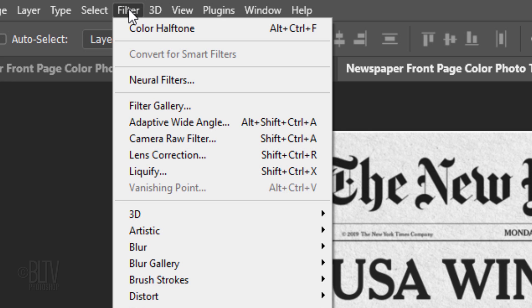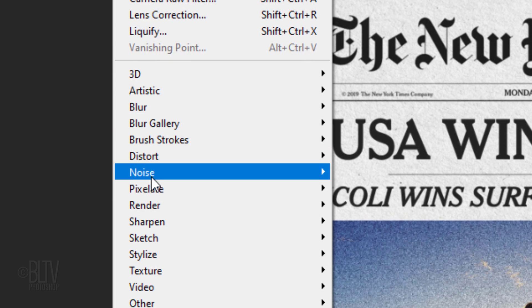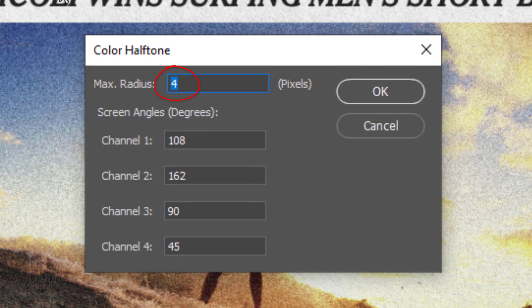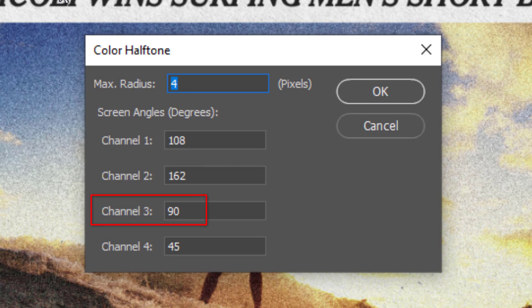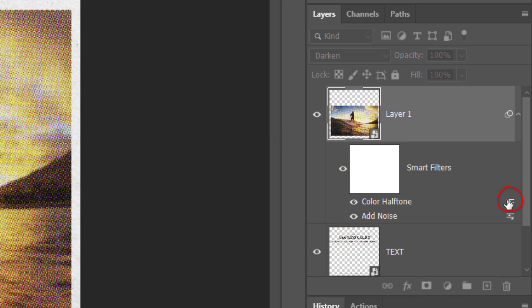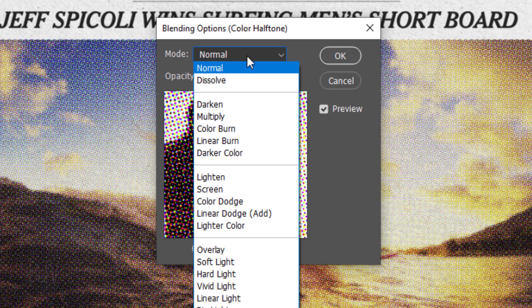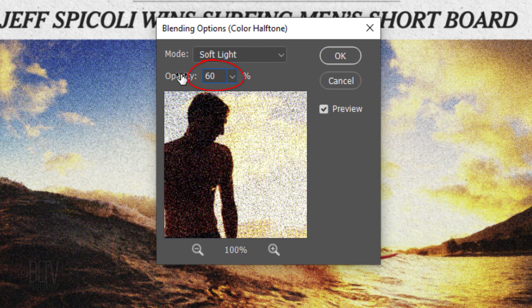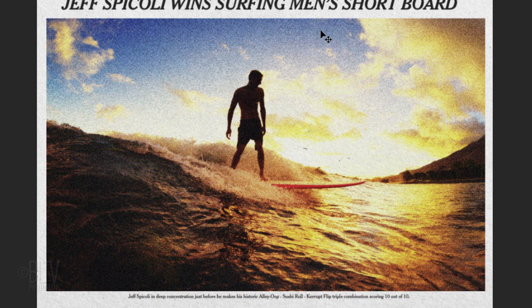Go back to Filter, Pixelate and Color Halftone. The maximum radius is 4 pixels and keep the screen angles at their default amounts of 108, 162, 90 and 45. Double-click the Blending Options icon next to Color Halftone and change its Blend Mode to Soft Light and its Opacity to 60%.